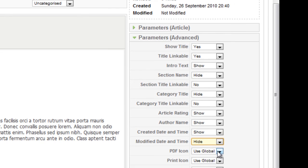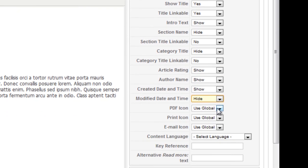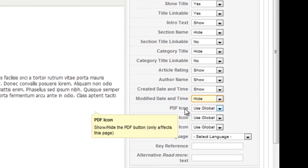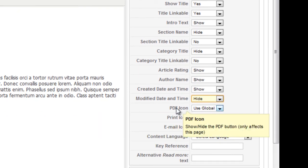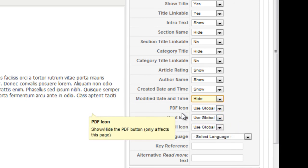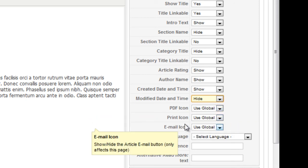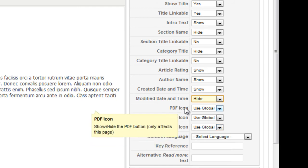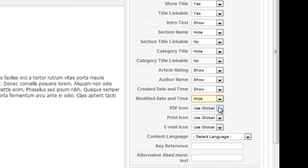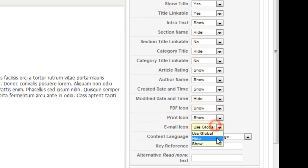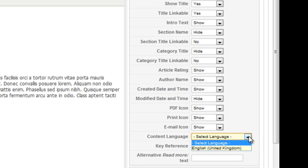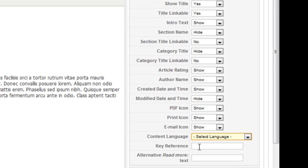And these are icons that show on the top of your articles. If someone wants to make it into a PDF or print or email the article, they can do that with these icons. And we'll show these for now. And the language is just going to be the regular English language. So we're not going to change the language.